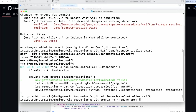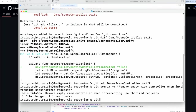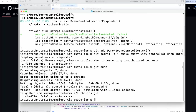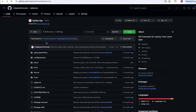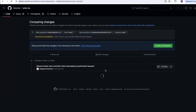The commit message will be 'remove empty view controller when intercepting unauthorized requests.' Now we'll do a git push. Maybe I should have put it in a branch — I don't know if that's important. Let's reload our fork. It says this branch is one commit ahead of turbo iOS main, so I'll click contribute which has the option to open a pull request.